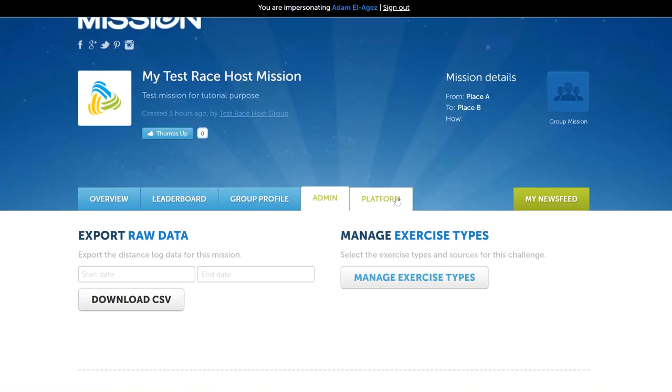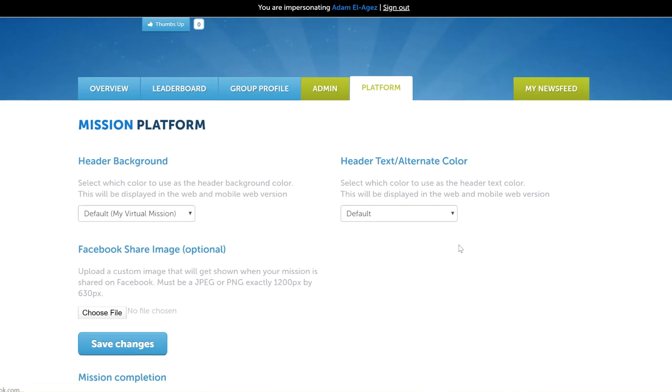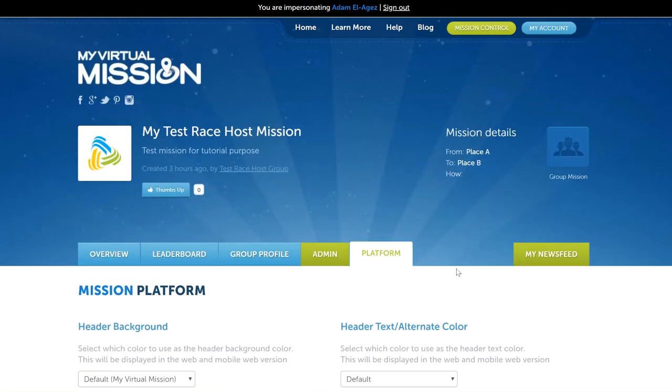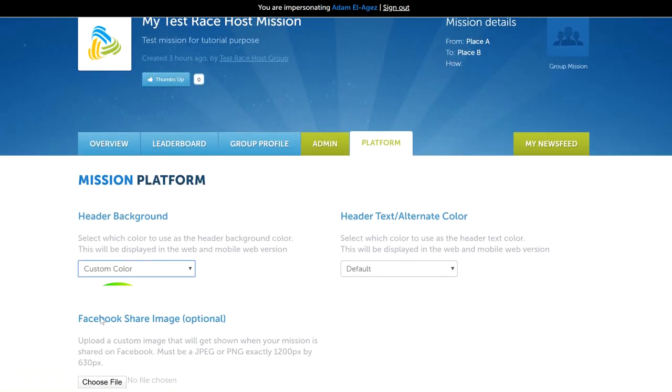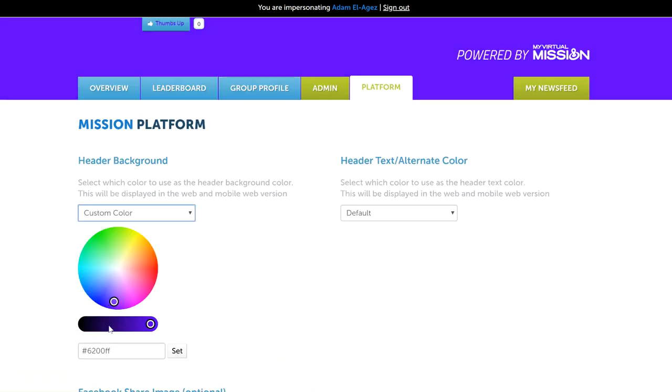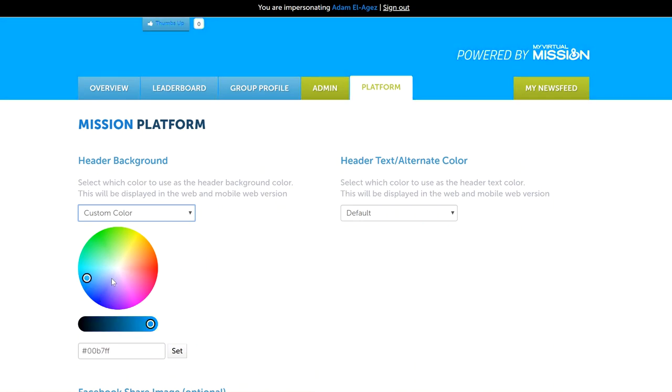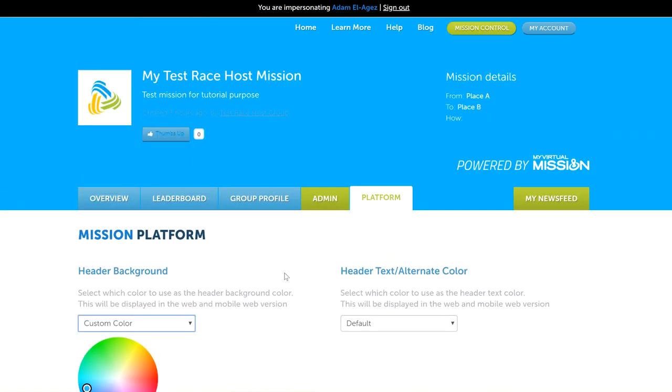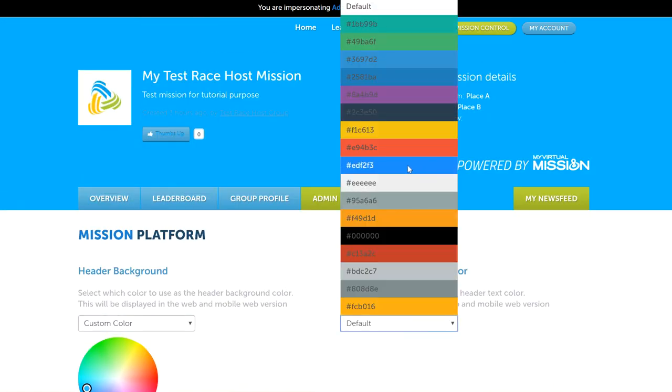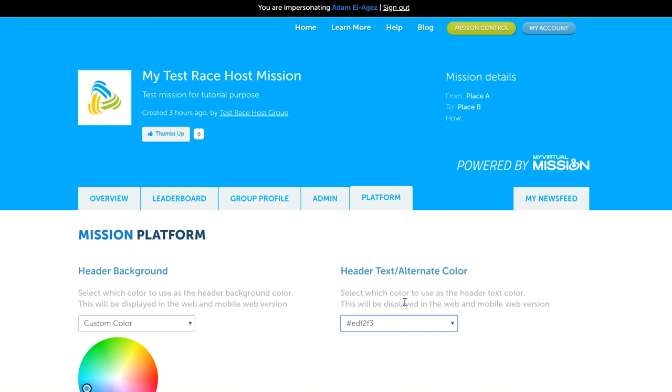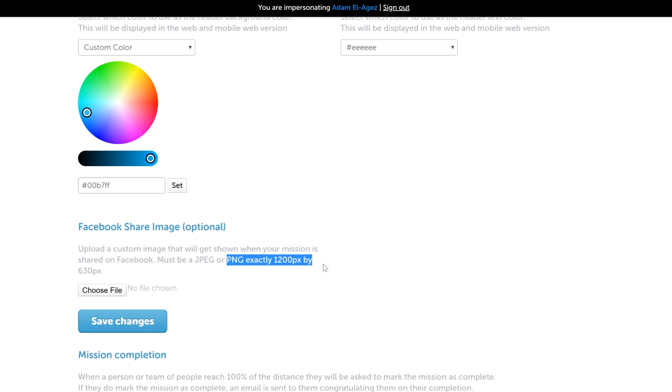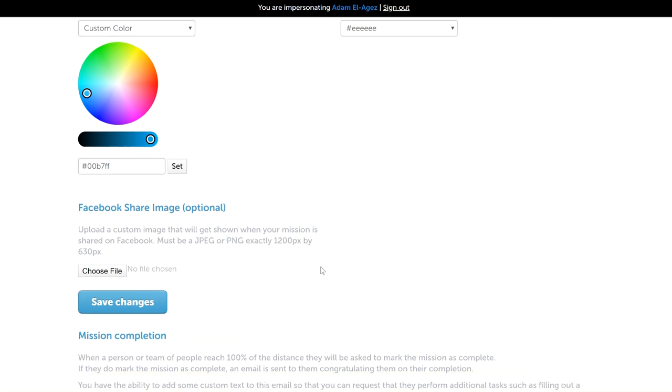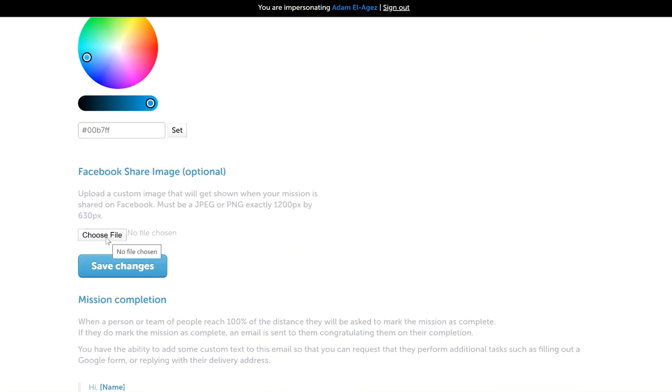So that's the admin tab. If we take a look at the platform tab, the platform tab allows a whole bunch of different things. You can change the background color if you want to change different colors to suit your branding. You can also add a Facebook share image, so when someone shares your mission on Facebook or Twitter, instead of it being the default image that goes along with that link, it'll be your own custom image. You need to design your file to the size and then add it here and click save. It's optional, you don't need to do this.